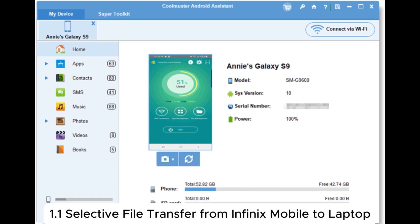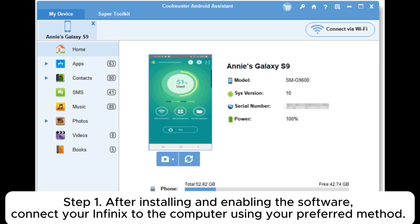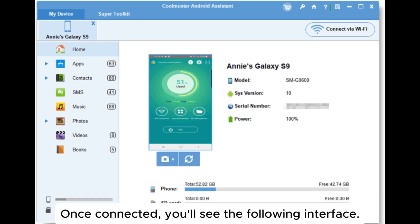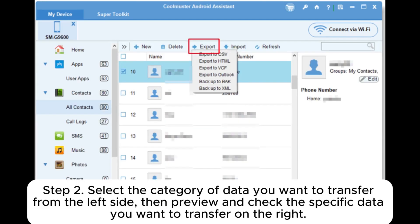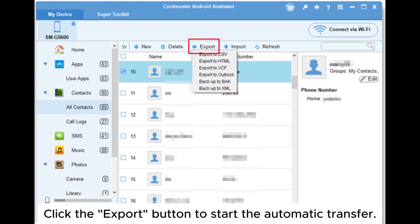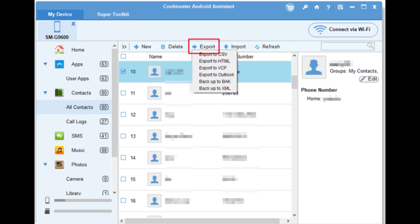1.1 Selective file transfer from Infinix mobile to laptop. Step 1: After installing and enabling the software, connect your Infinix to the computer using your preferred method. Once connected, you'll see the following interface. Step 2: Select the category of data you want to transfer from the left side, then preview and check the specific data you want to transfer on the right. Click the Export button to start the automatic transfer.